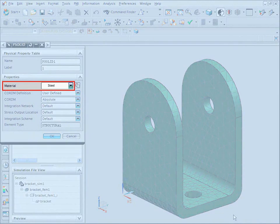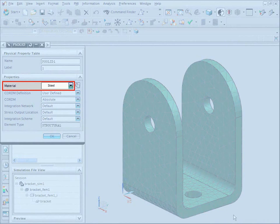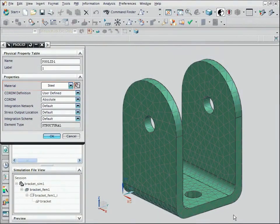Steel is now the material assigned to the mesh. Click OK to complete the changes.